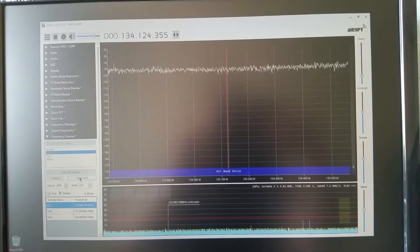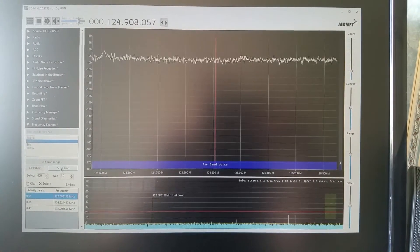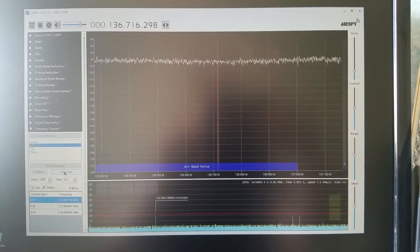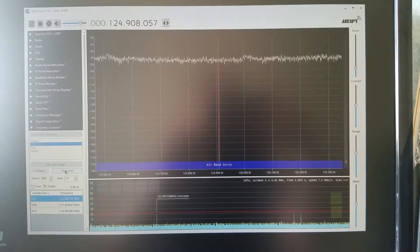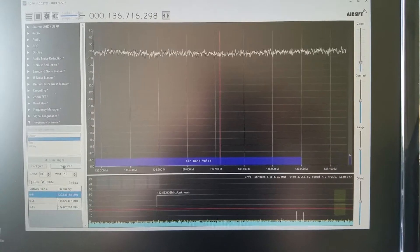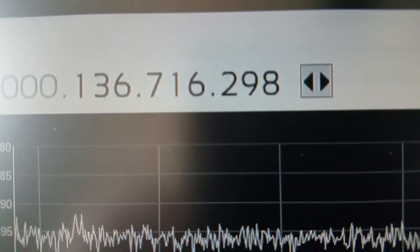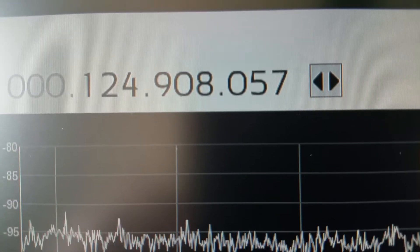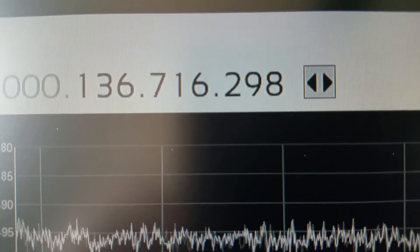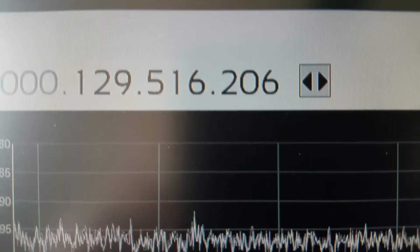It is now scanning the entire civil air band in approximately two seconds. You can see that it starts at 118 up to 137.